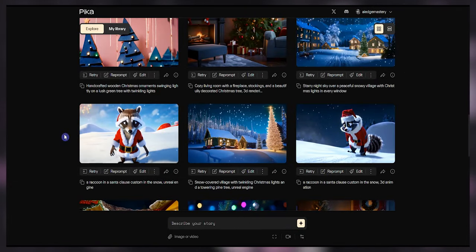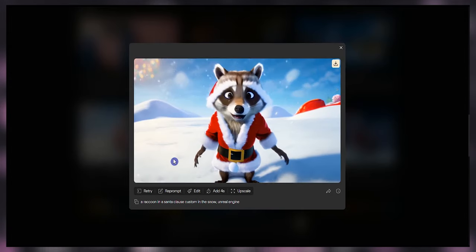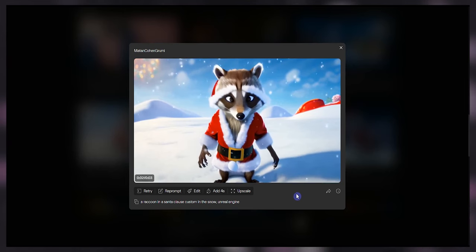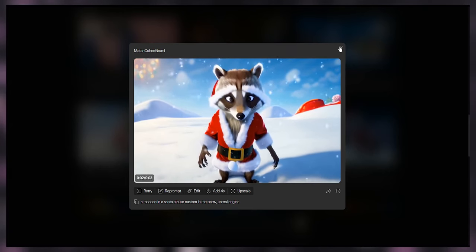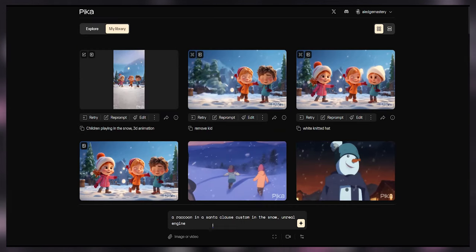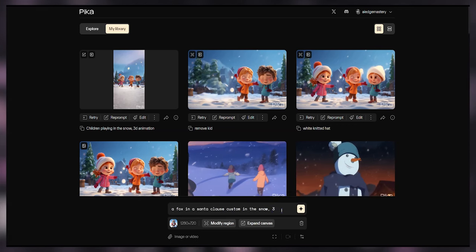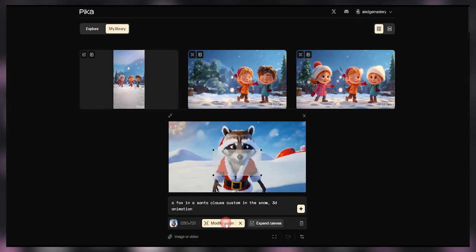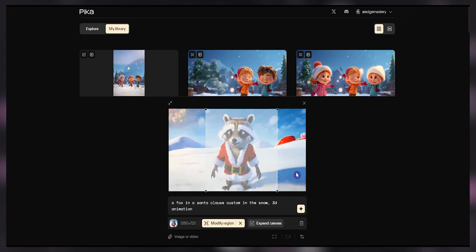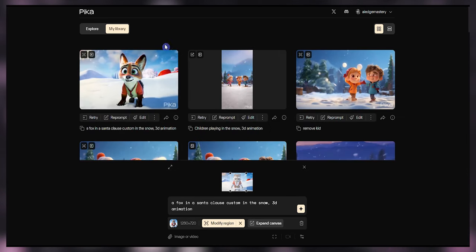You can upload a video and use it as a reference to change the video result. I want to use this video from the explorer and add a fox to the video instead of a raccoon. Also, you can change the video style. Download the video and copy the prompt. Add the prompt, upload the video, edit the text prompt, then press modify region and select the part of the video you want to modify. Press the generate button and see the result.